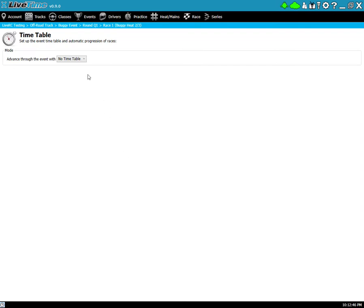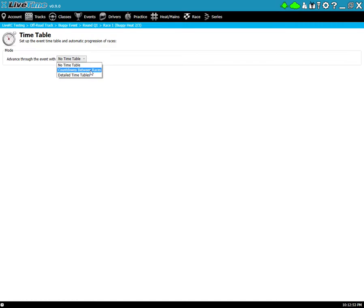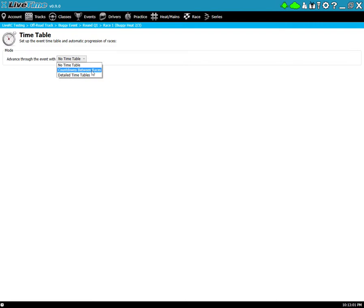you will need to have an event selected already before you can go here otherwise it'll tell you to choose one. By default you'll have no timetable but you have two other options here. The second one is countdowns between races which is what we'll use. The detailed timetable section I'll do in another video and you can actually schedule out your full timetable with time between each race, breaks, and all sorts of other goodies.